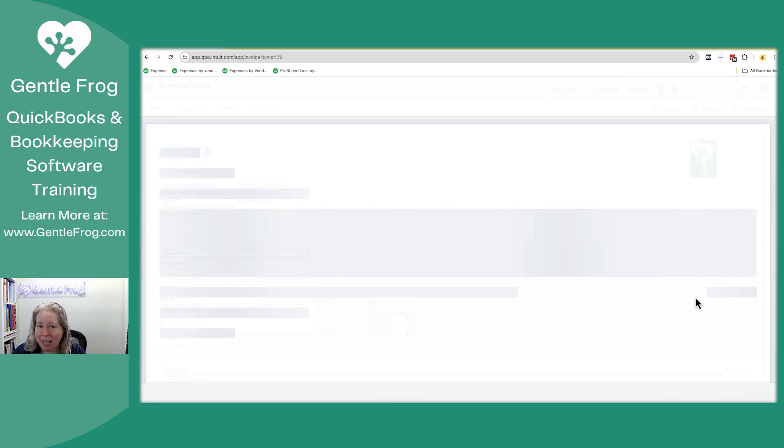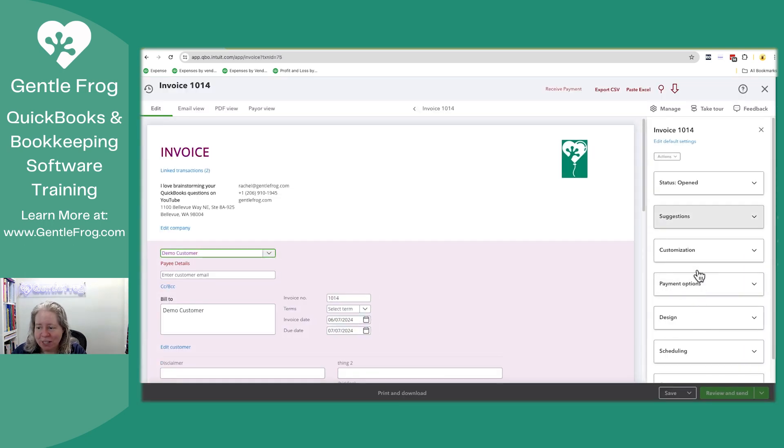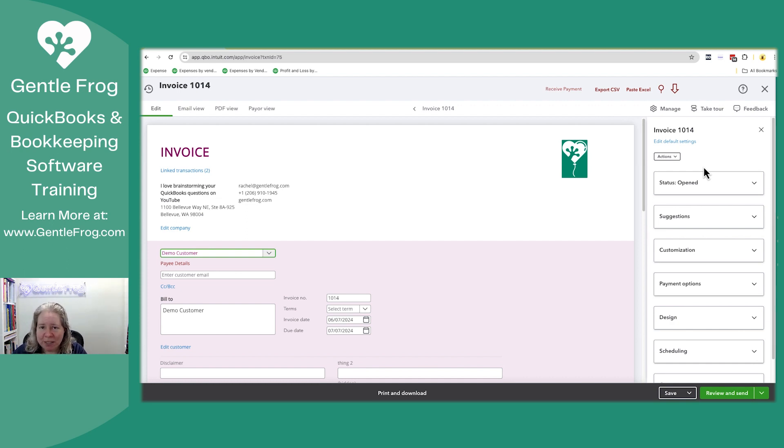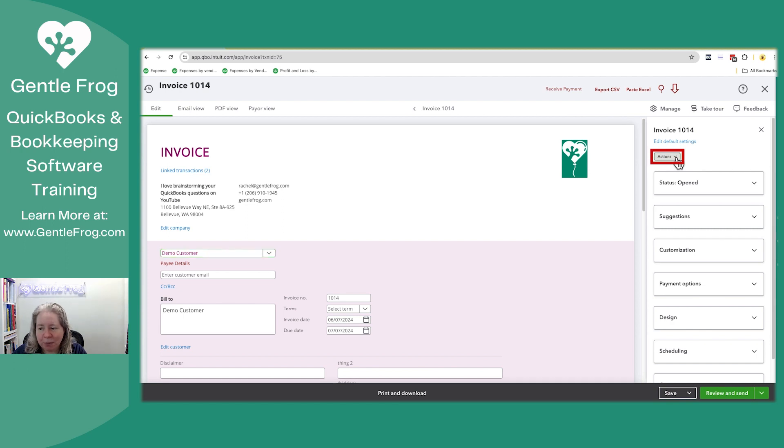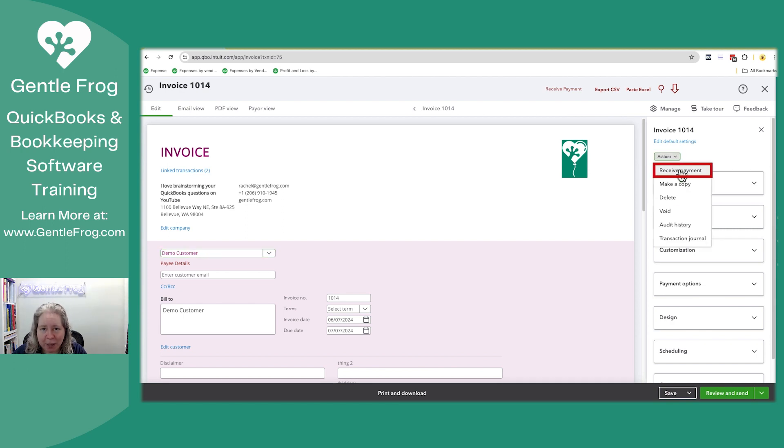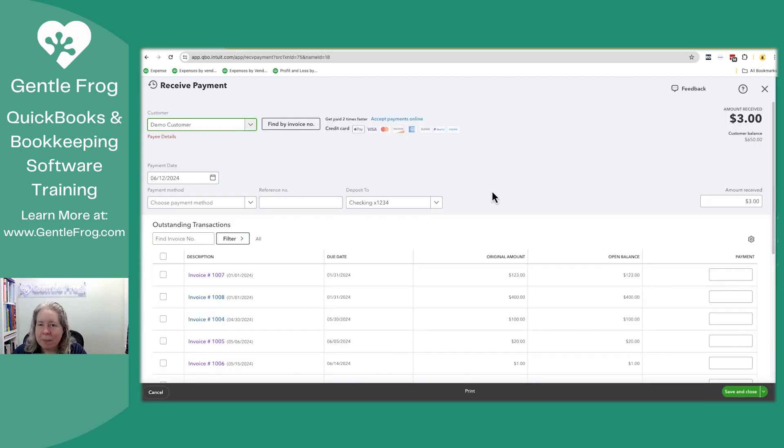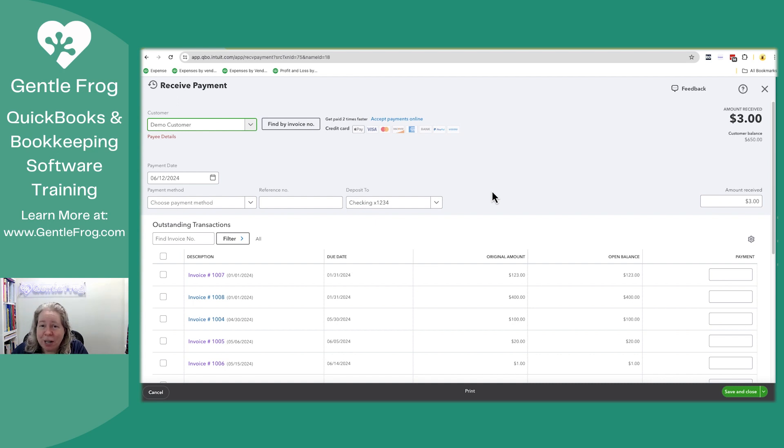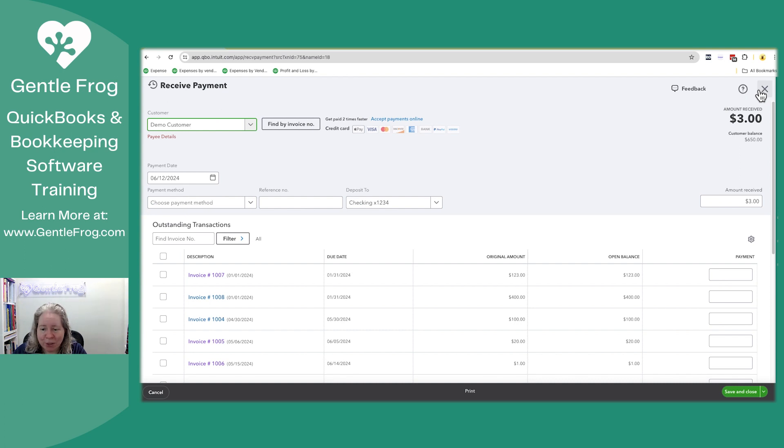So we're looking at the invoice. When you're looking at the invoice, if you want to receive payment from here, you'll go to the actions menu on the upper right hand corner and then you'll go down to receive payment. This is going to be the same as the receive payment from the home screen. The only difference is just how you got here. So if you wanted to receive payment while looking at a customer invoice, that's how you'll do it.